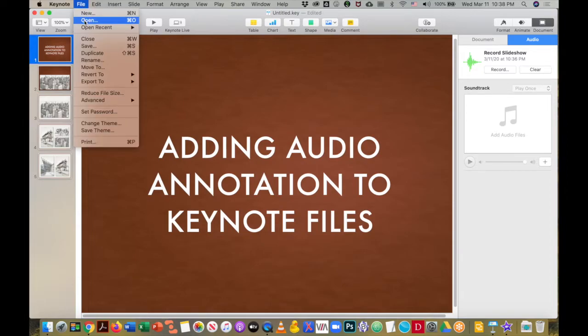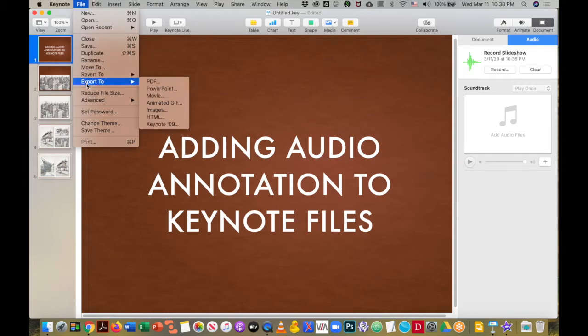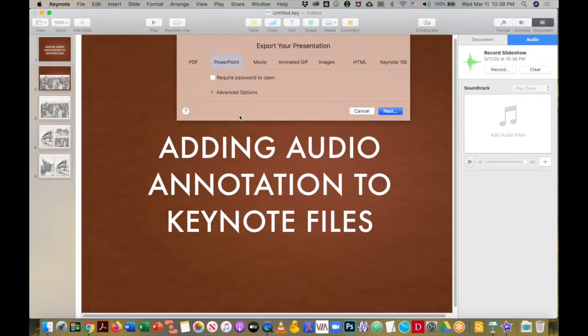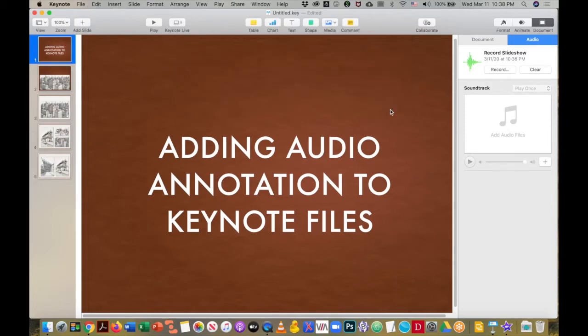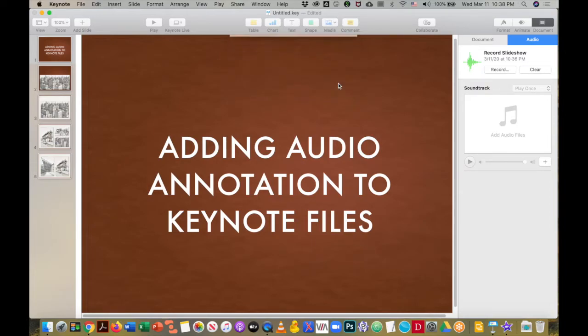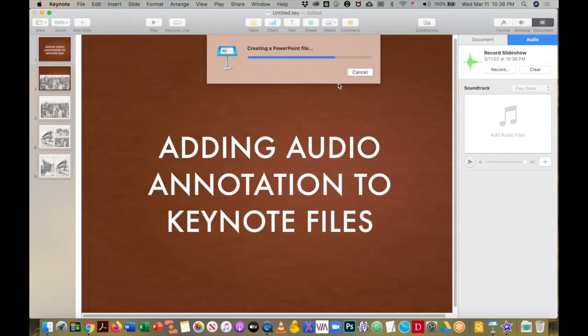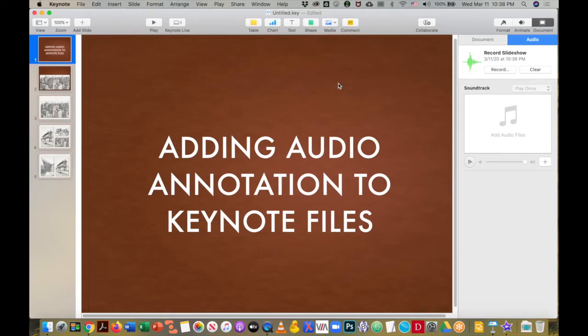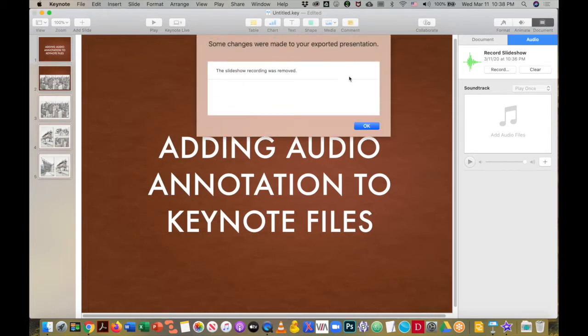And I'll just keep this as an untitled PowerPoint. I'll export and you'll see the error message: Some changes were made to your exported presentation. The slideshow recording was removed.